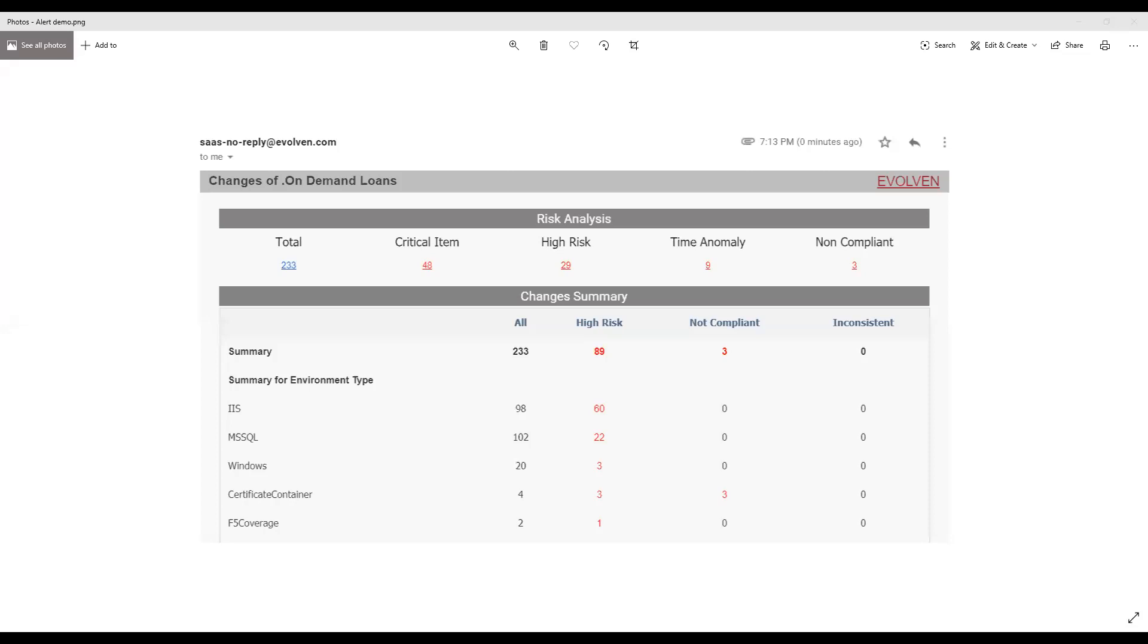In the end, if an alert is triggered, you will get notification. Notification looking just like this.